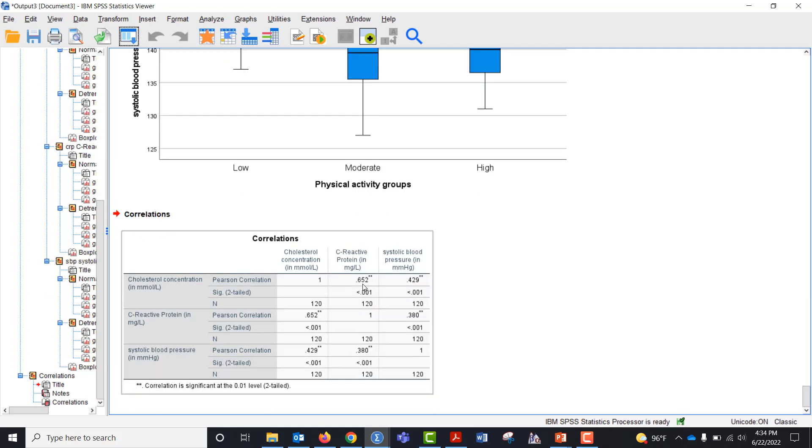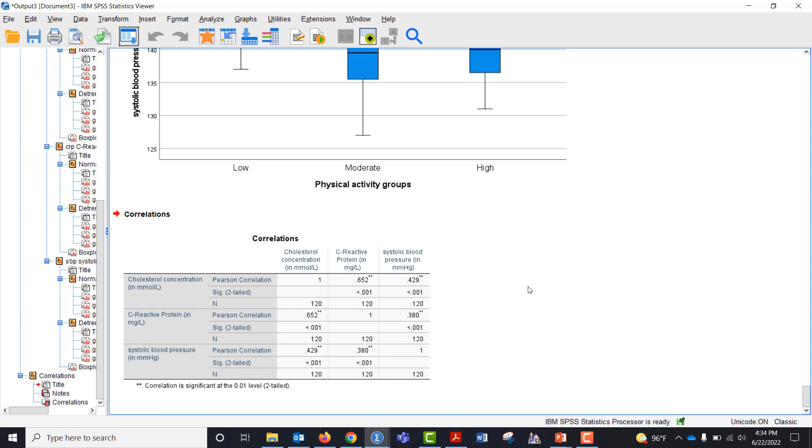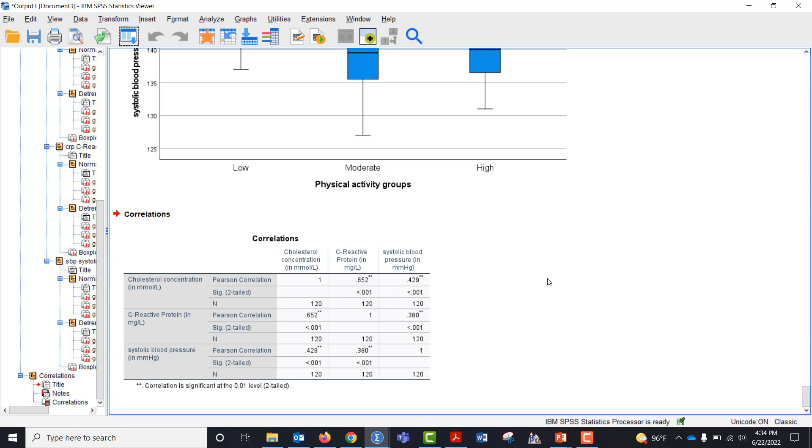I can see I have 0.652, 0.429, and 0.380. None of those are greater than 0.9 or even close to 0.9, so we can say we don't have multicollinearity.